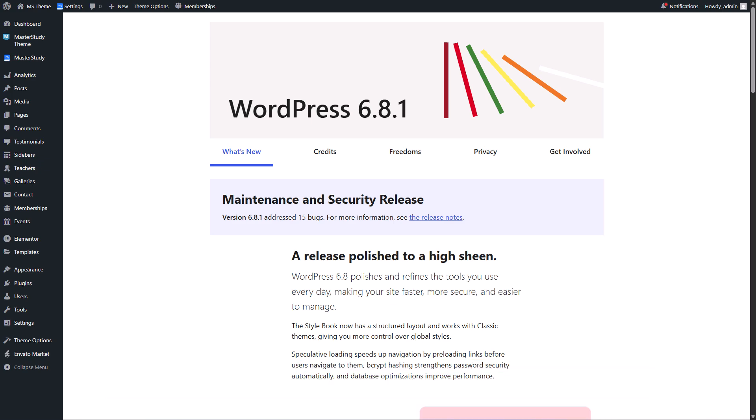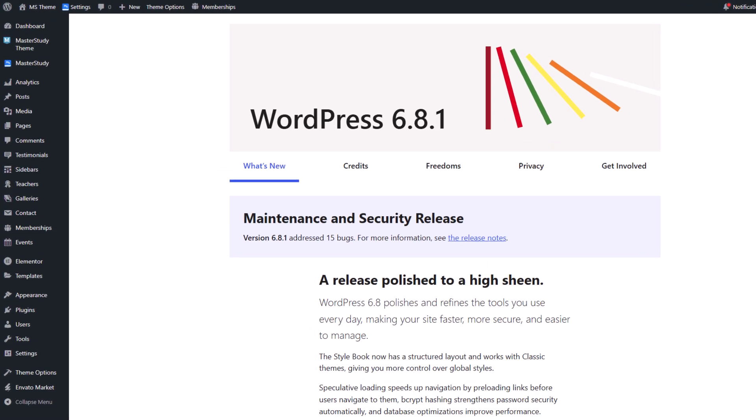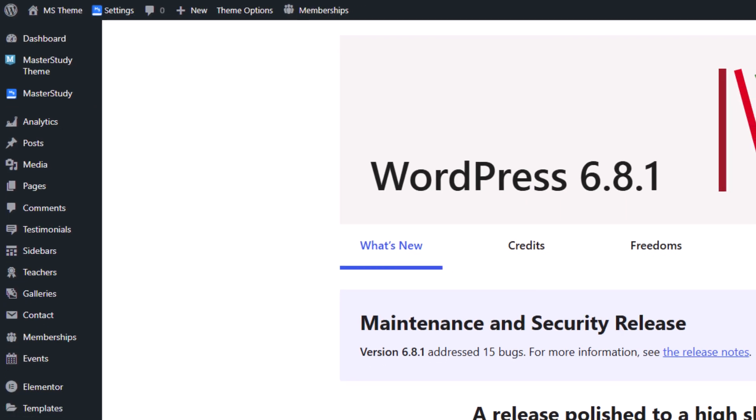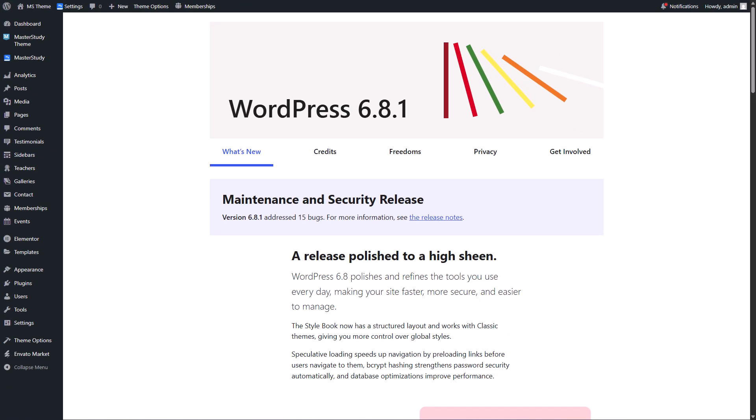This video is exclusively for Master Study theme users because the core of the Master Study theme is Master Study LMS plugin and it has 3 versions: Free, Pro and Pro Plus.